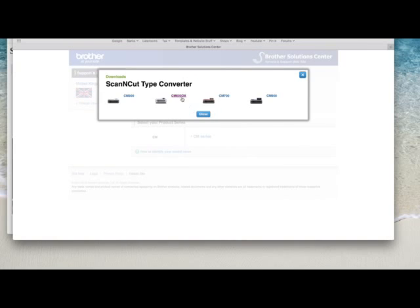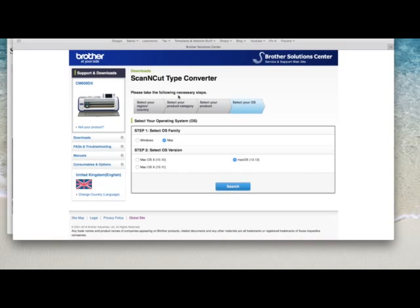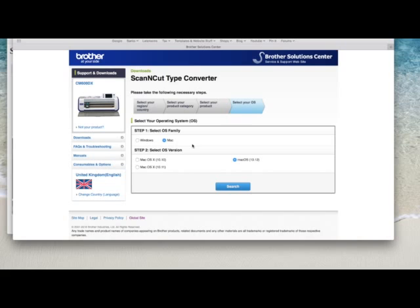I'm going to choose my machine. I'm in the UK so it's a 600DX but I suspect you could choose any of these because I would think the converter is just the same no matter what model you've got. Mine automatically defaults to Mac as the operating system because I've downloaded things previously from the Brother Solutions Centre. So I'm going to click Search.